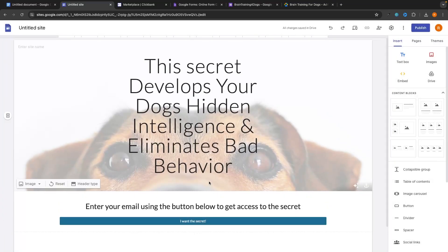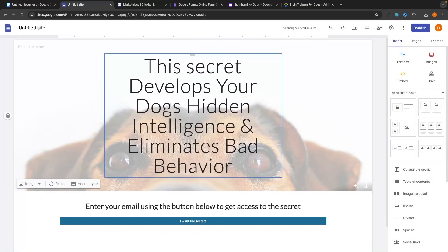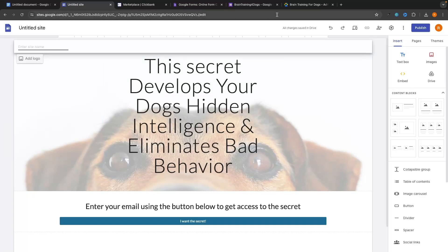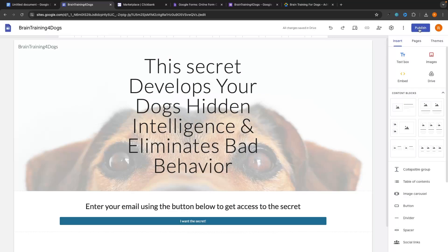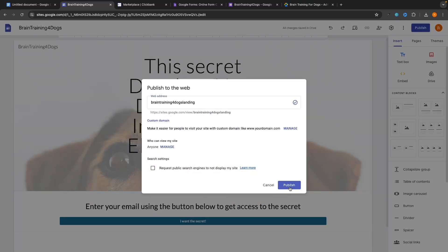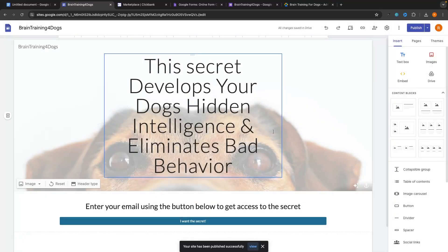Once we have that added in, all we now have to do is add a site name — I'm just going to call this 'brain training for dogs.' Then we can go up to Publish and publish this website right here.